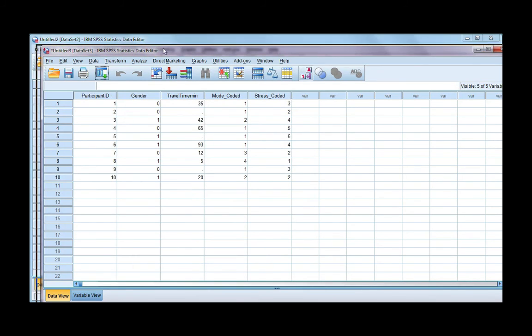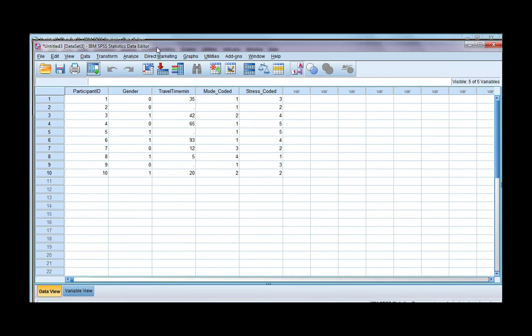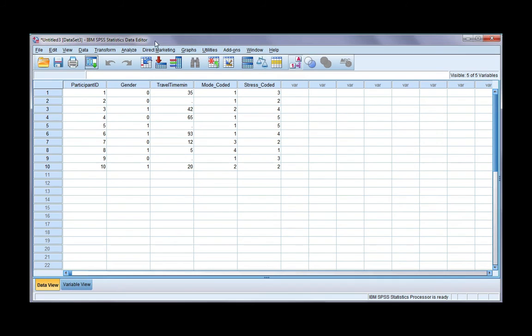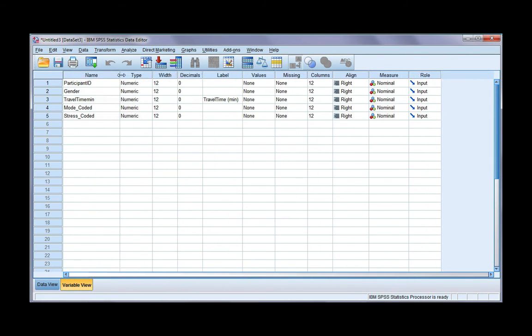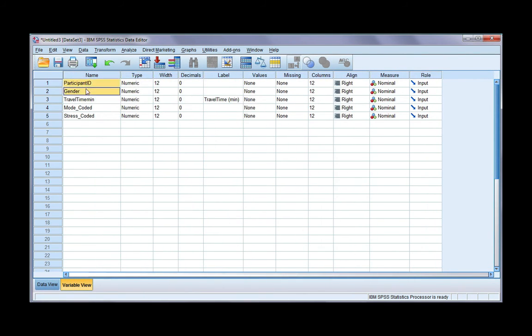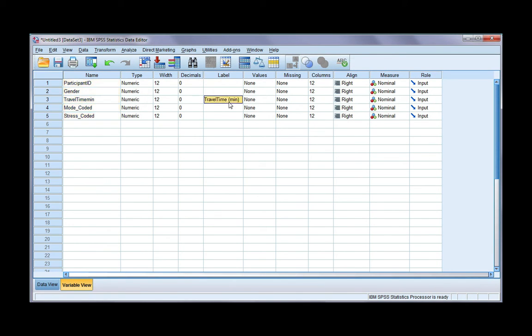Now you can see that my data has been imported into SPSS. If I have a look at the variable view, all of my variable names have been entered in the first column. And the variable travel time has a label. It's the only one with a label, and that's because in my Excel file, I had travel time with minutes in brackets.